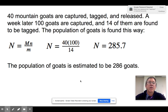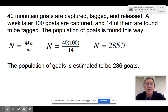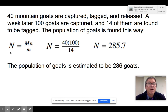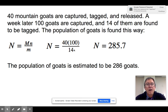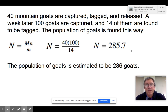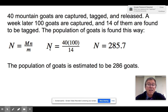For example: 40 mountain goats are captured, tagged, and released. After a week, 100 more are captured, and 14 of those are tagged. So N = (40 × 100) / 14 = 285.7, meaning an estimated population of about 286 goats. Obviously, catching a few too few or too many marked individuals in the second sample will make significant changes in the estimate, but it's still the best way to get an estimate of the overall population.